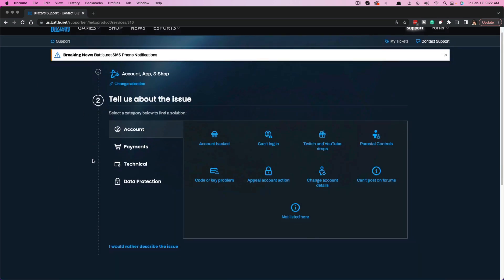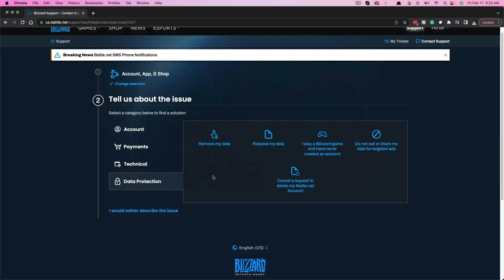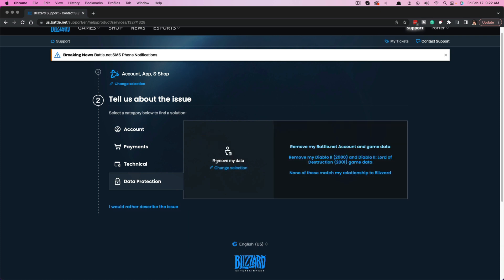Go ahead and click Contact Support — it's a blue button that should be somewhere underneath Account. Once we're there, look for Data Protection and click on it. Under that setting, you'll see something that says Remove My Data with a little trash can icon.